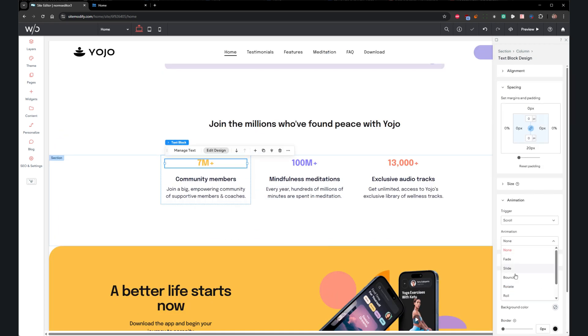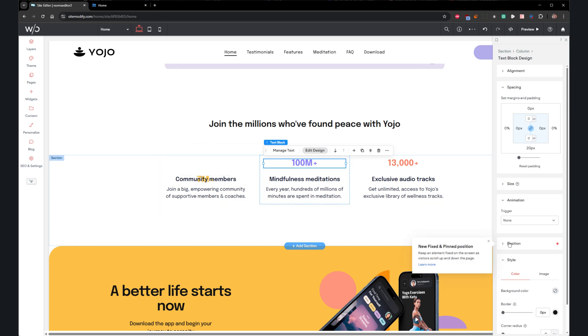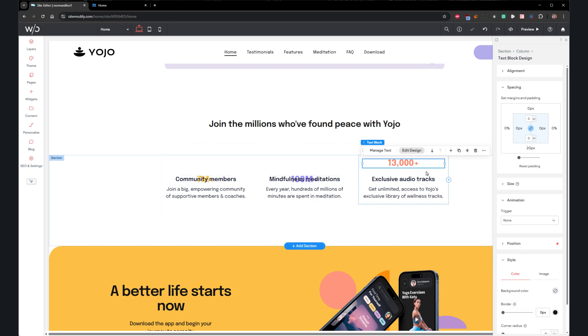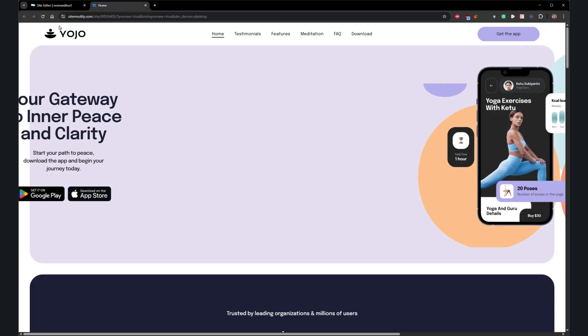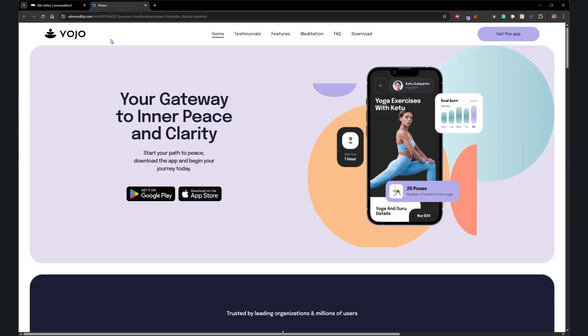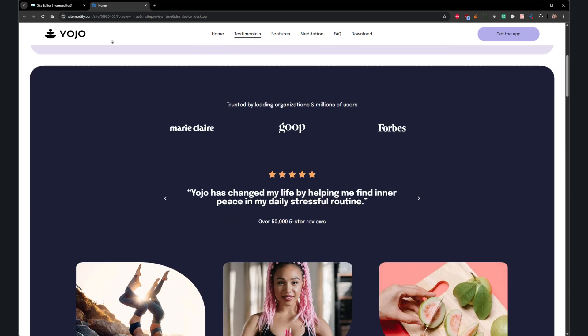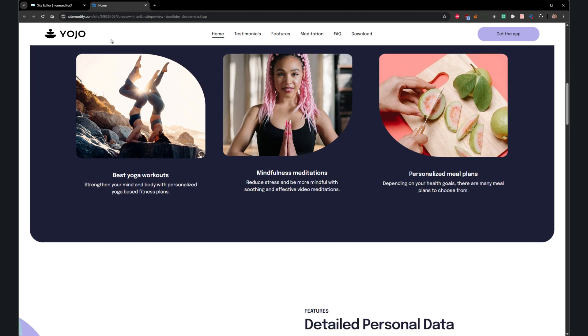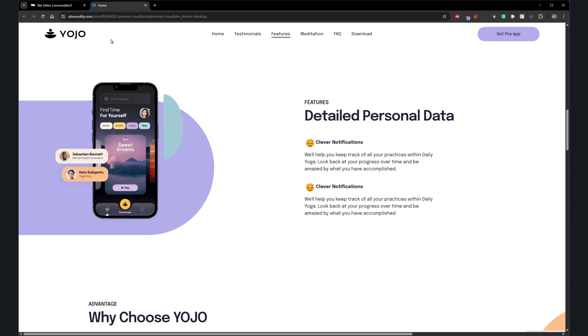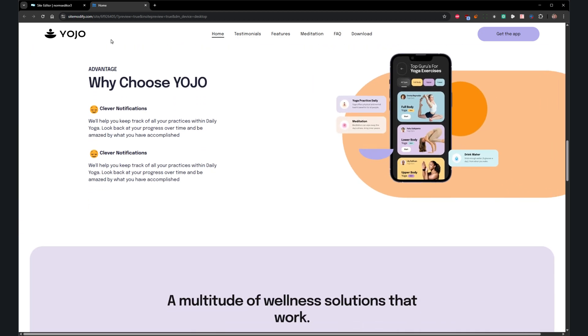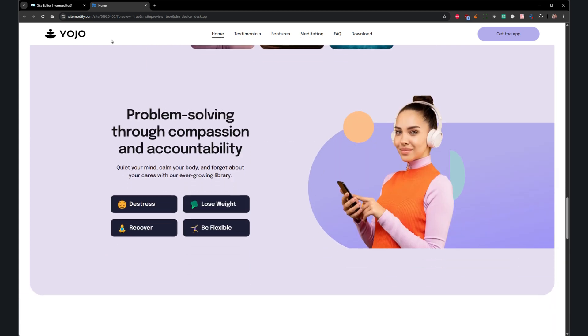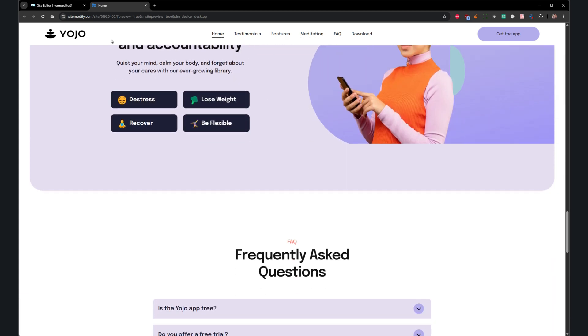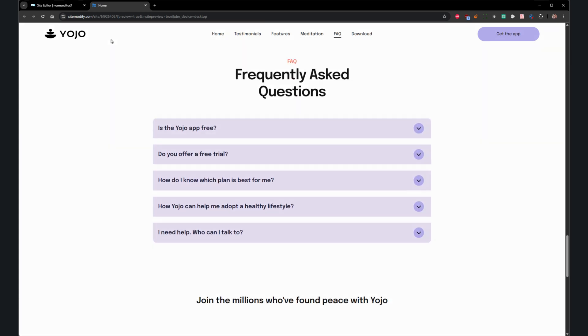With that, my name is Norman Durkee, and you've been rocking with the best website builder platform on the planet, Yojo.com. And until next time, and as always, if you have any questions, please reach out to support. We're always here to help.